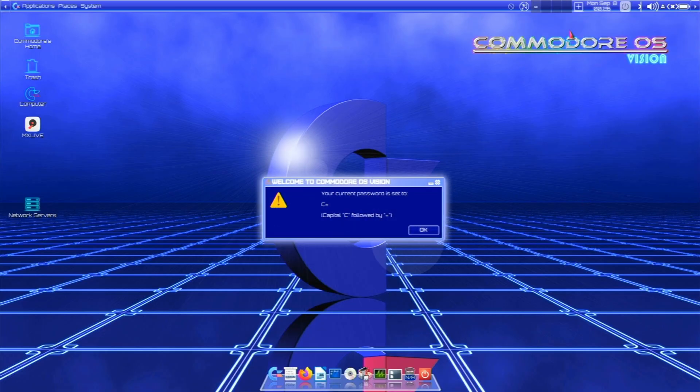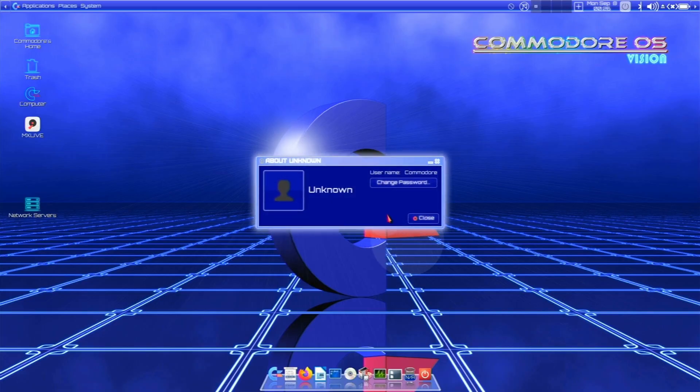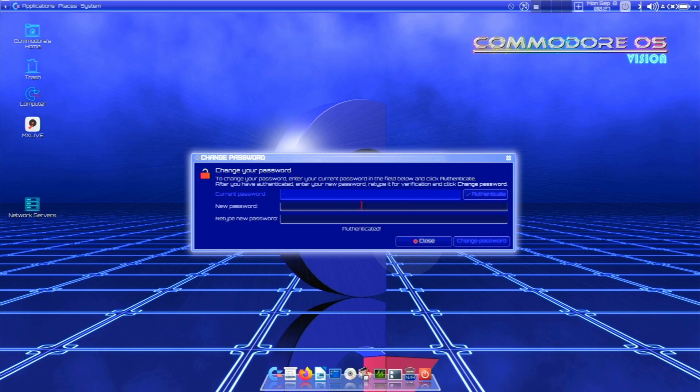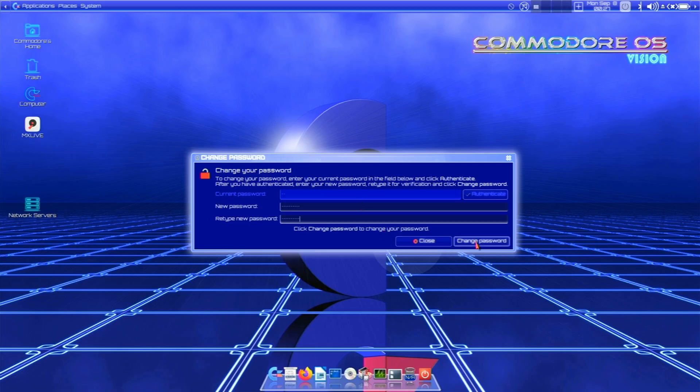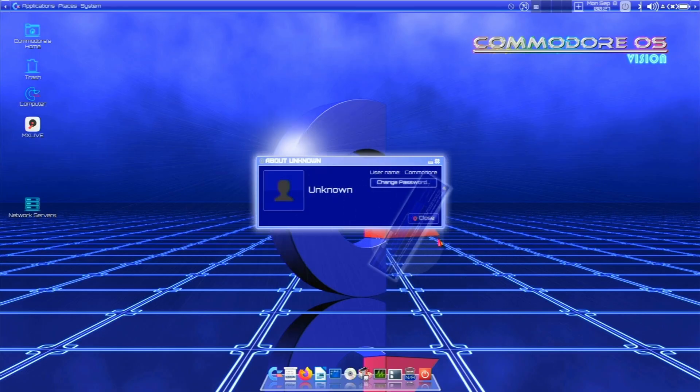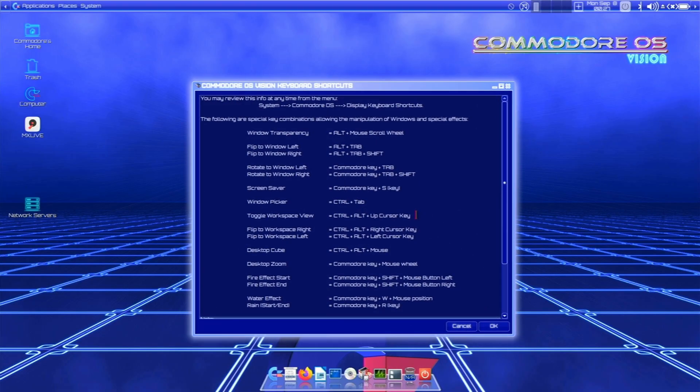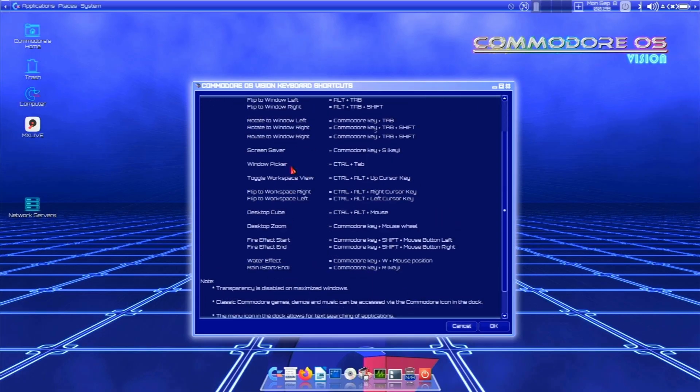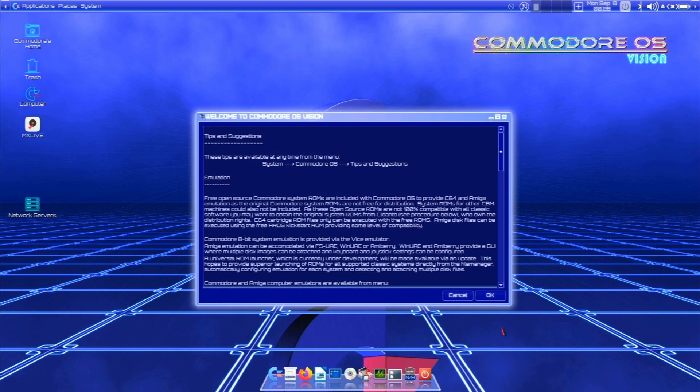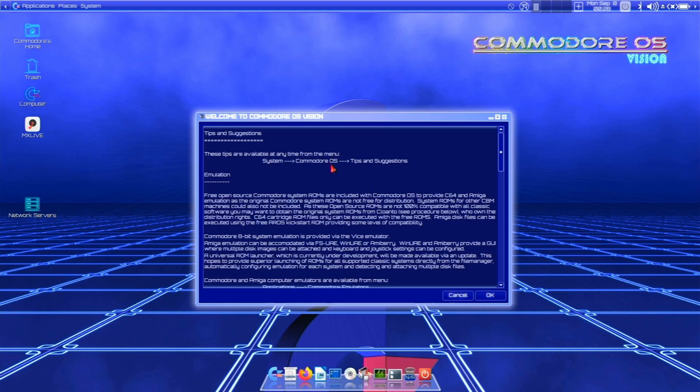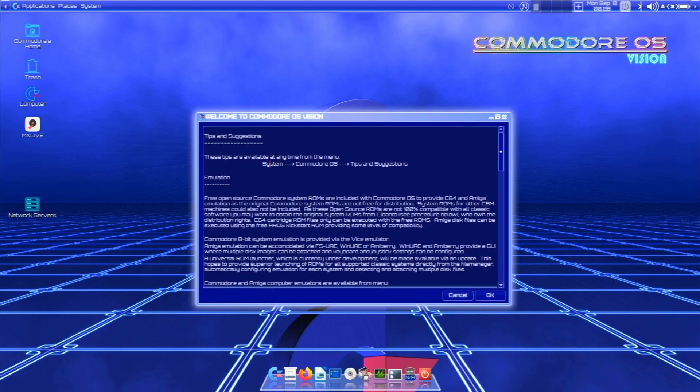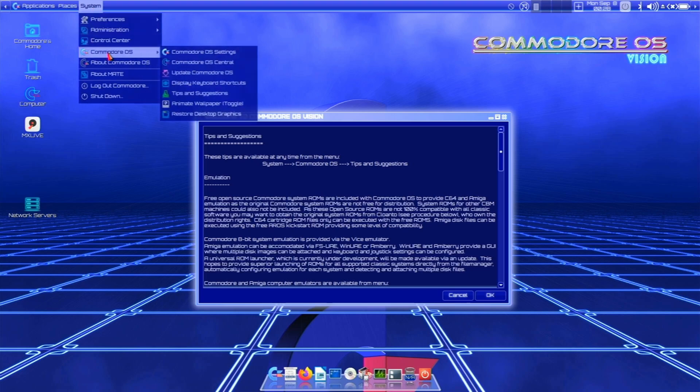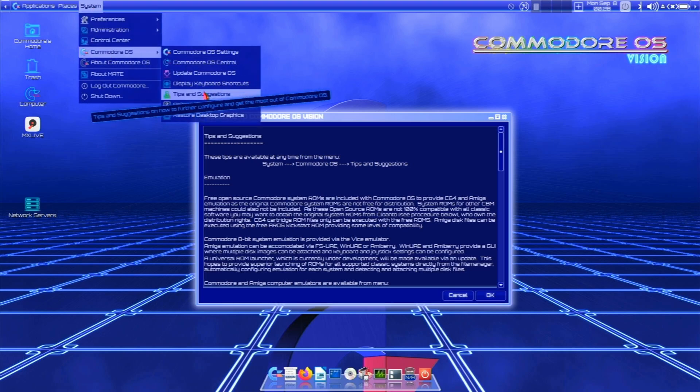Consider changing your password. Well yeah, I want to change my password. It looks like the current password is set to C equals. Okay. Username Commodore. Let's change that password. C equals authenticate. And now we can make a change. I'll set mine to password. These keyboard shortcuts will help you navigate the system and use the more advanced features of Commodore OS Vision. So it tells us a bunch of keybinds. This is nice.